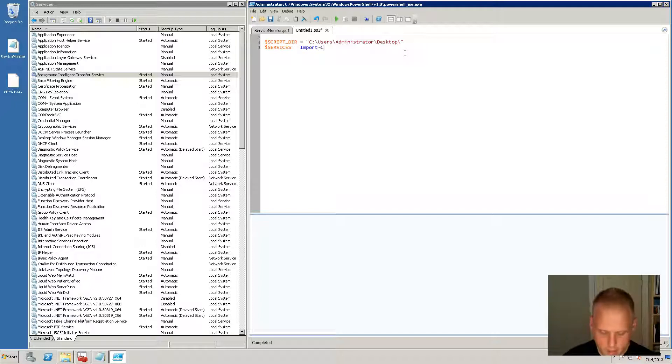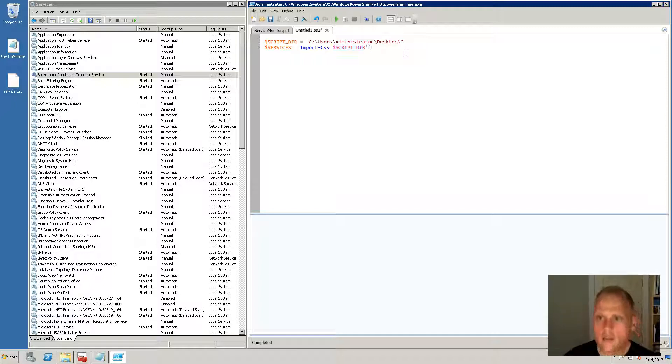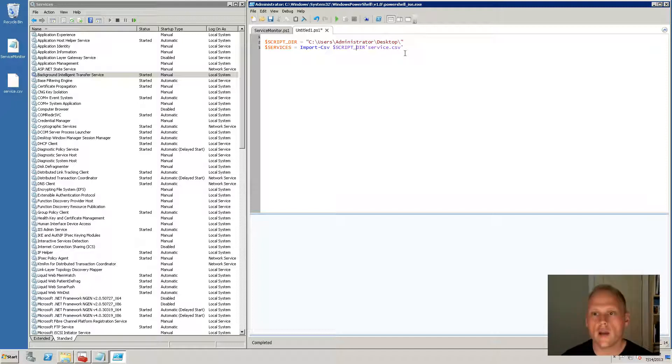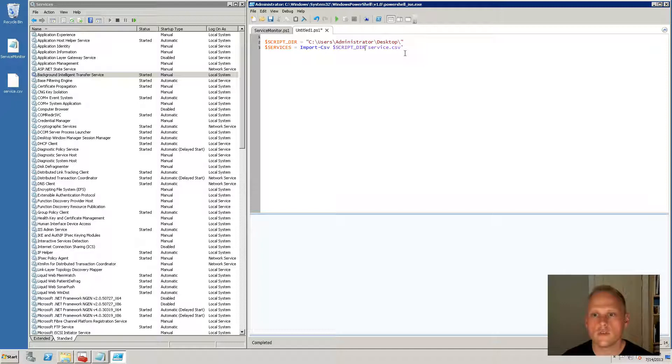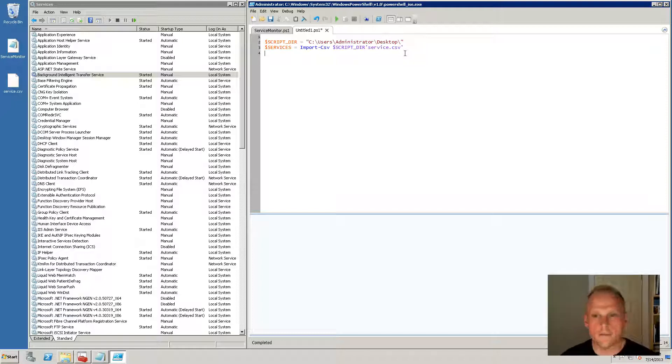We're going to do scriptor and so what we're doing is we're building the path for where our service.csv file is actually living. So scriptor backslash service.csv. It's kind of unusual, it doesn't change color on my system but we'll see here. So we're going to import this, import csv.